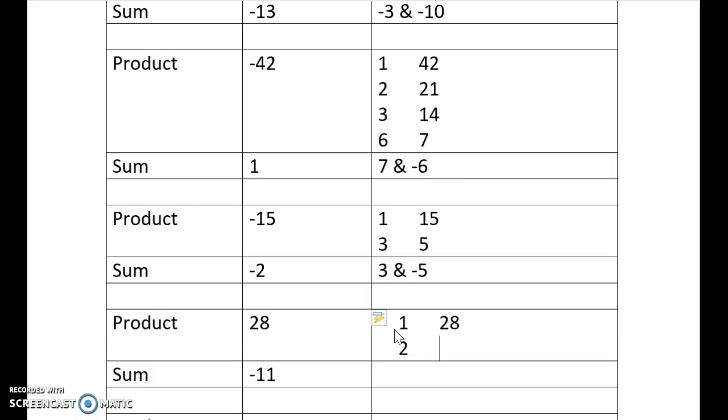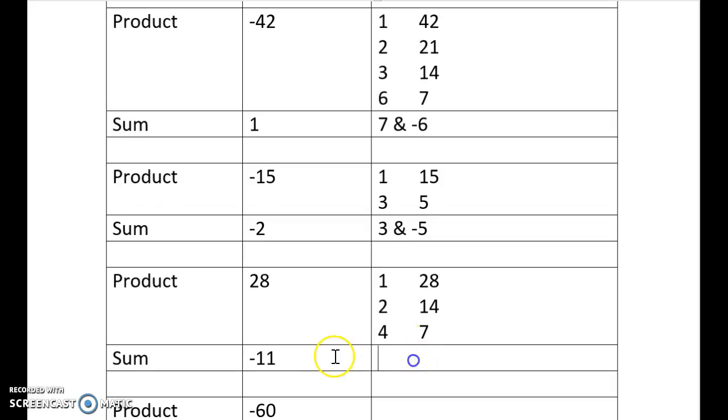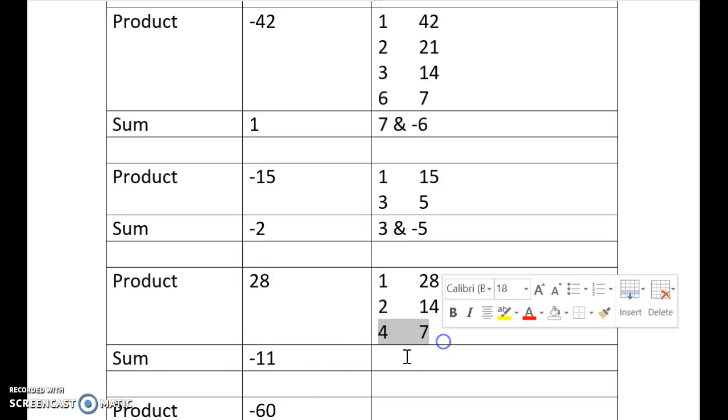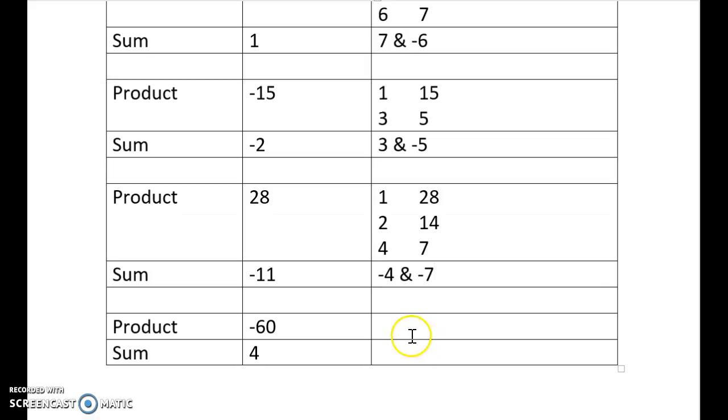1 and 28, 2 and 14, 3 doesn't work, 4 and 7, 5 doesn't work, 6 doesn't work. They're both going to be negative, they need to get to 11. So my pair's going to be those ones, negative 4 and negative 7.